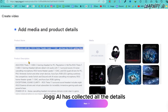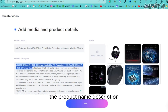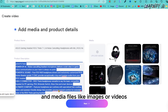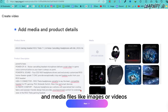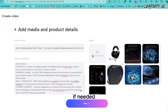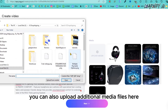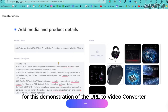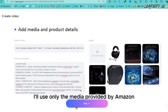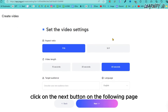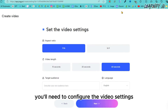Jog AI has collected all the details — the product name, description, and media files like images or videos. If needed, you can also upload additional media files. For this demonstration, I'll use only the media provided by Amazon. Click the Next button to proceed.